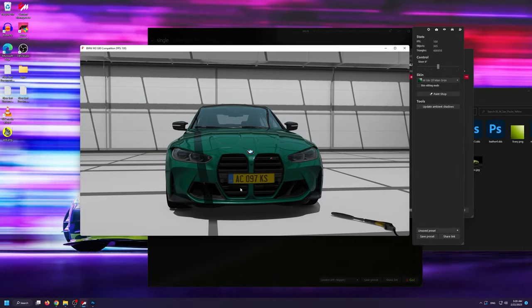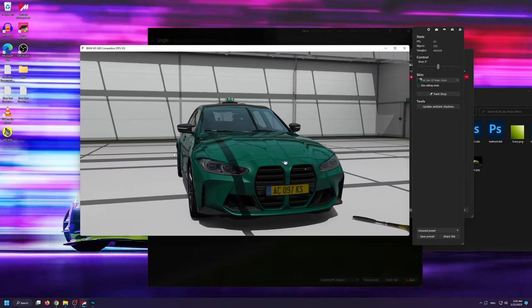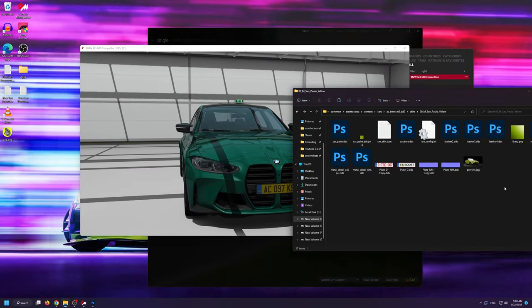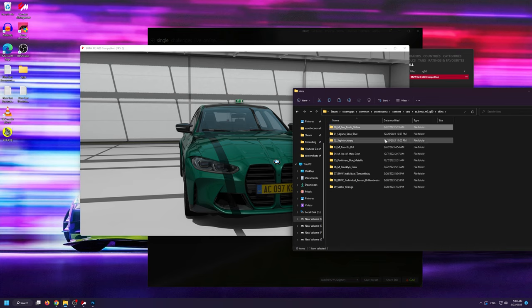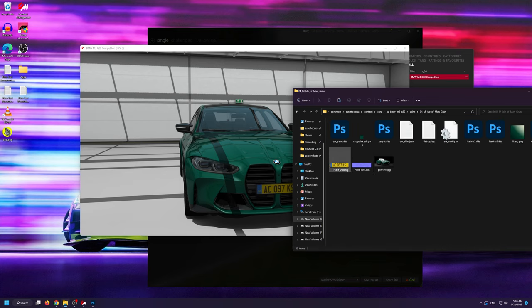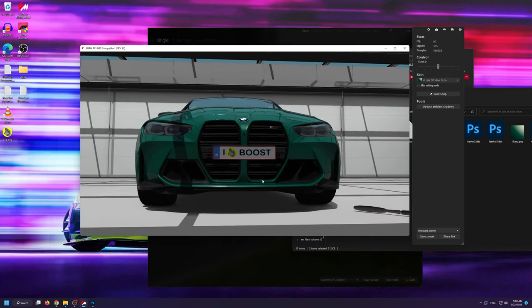The great thing about this is that if you want to use the same plate that we just created for other car skins in the same mod, all you have to do is copy the files that we just modified and paste them in the other skin folder.